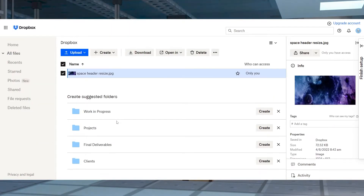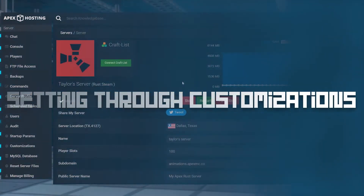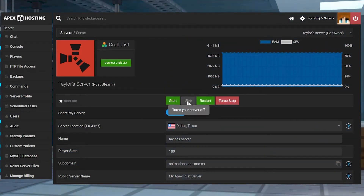Use a site like Dropbox to upload your server header. Once it's uploaded, make sure that you find and copy the share link. Now that you have your image, head into your Apex server panel and stop the server.